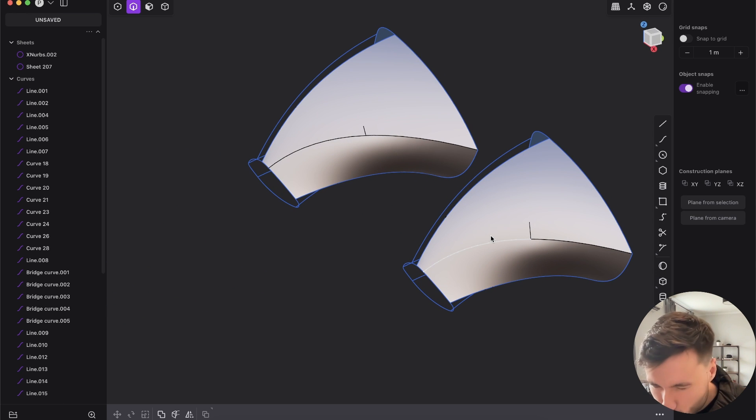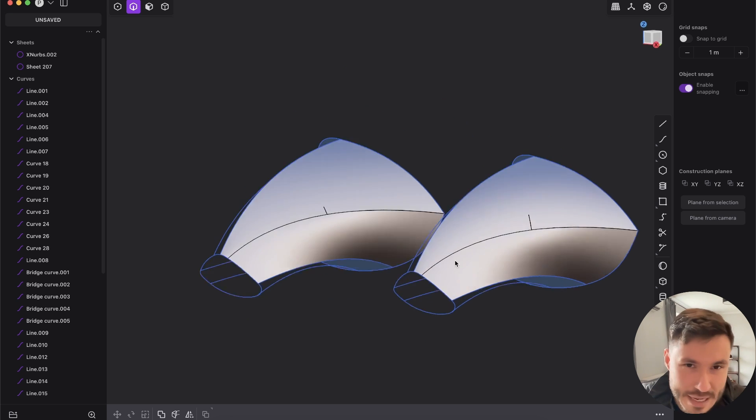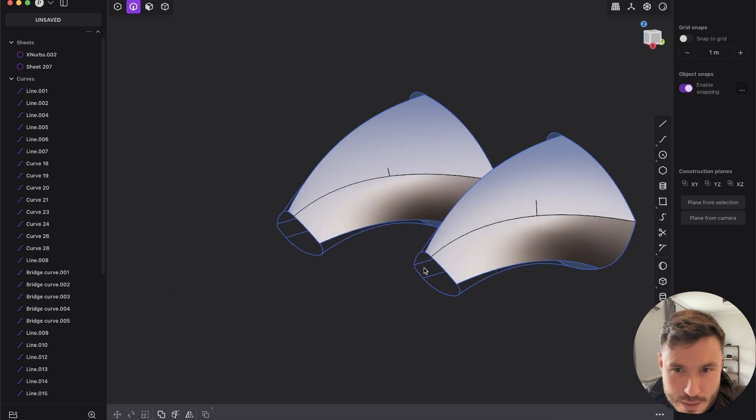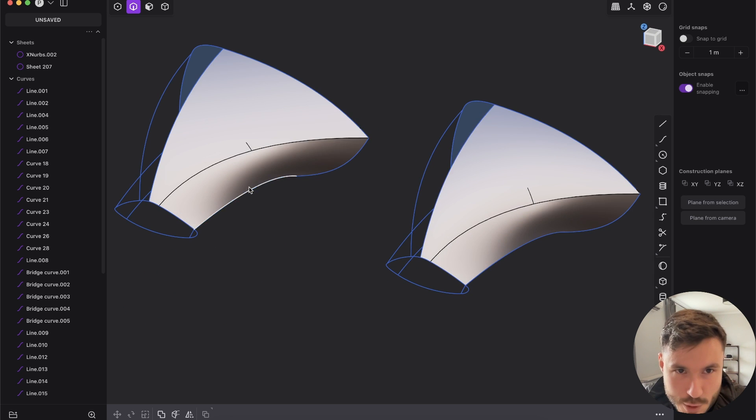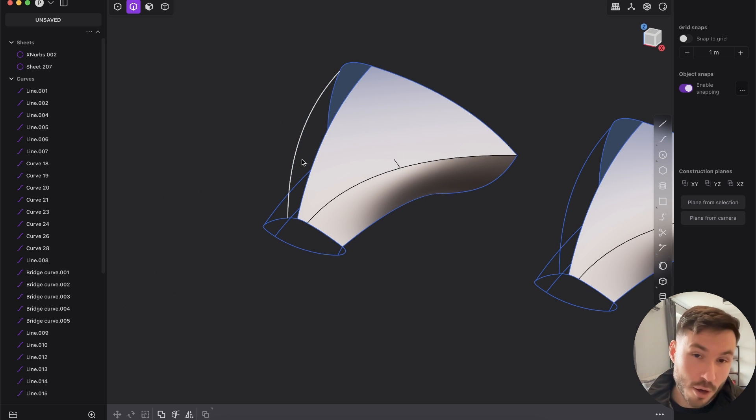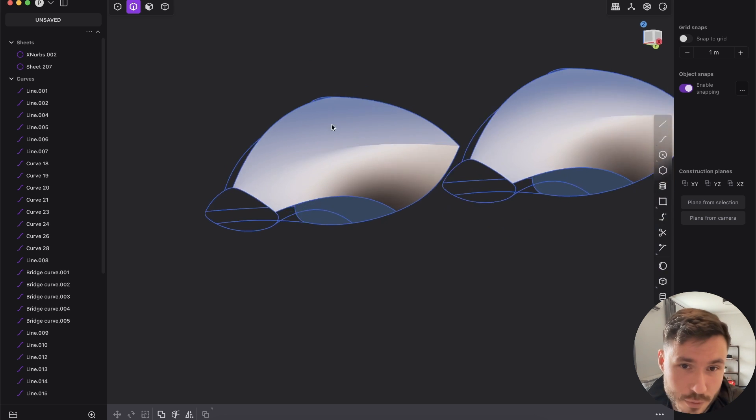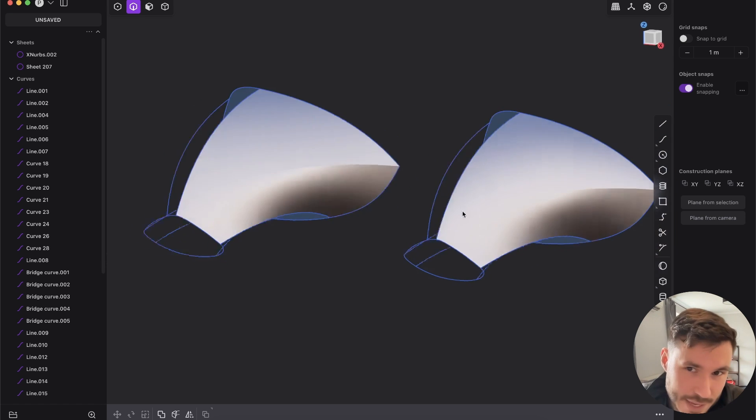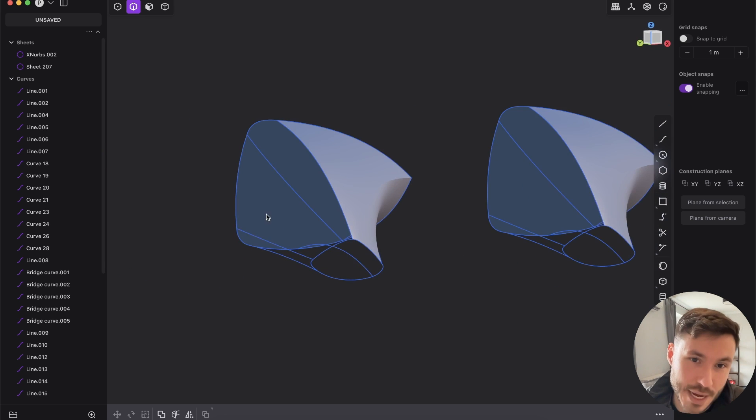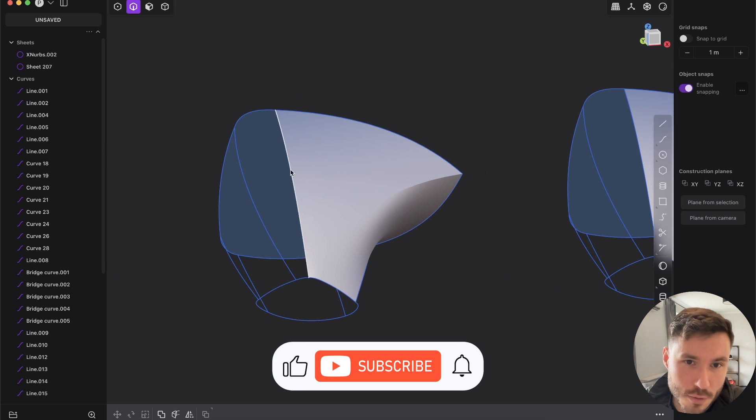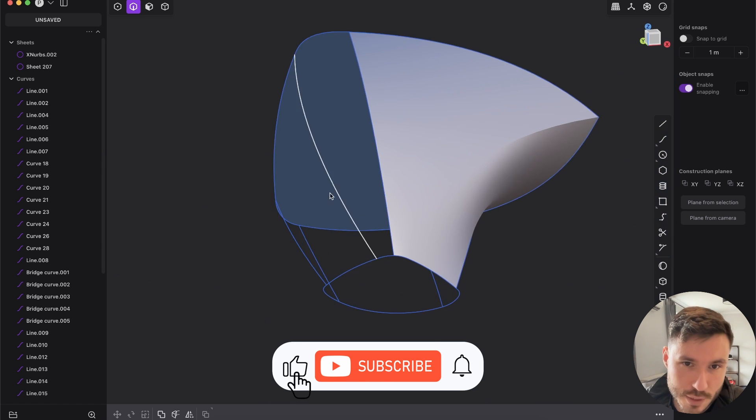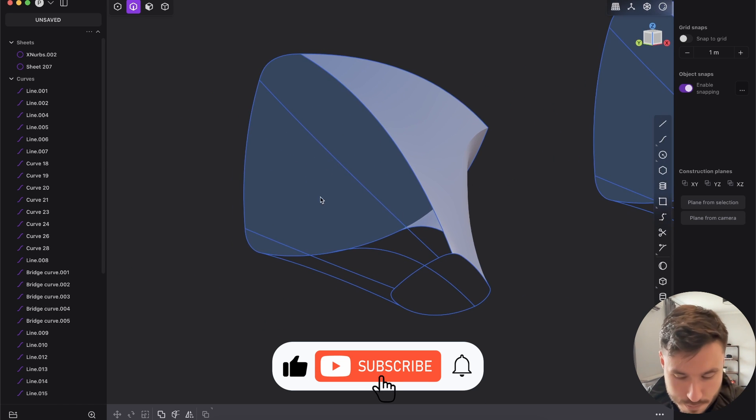Again I might be super wrong and maybe this example is not the best one, and maybe the input that I've set up is not perfect, might be. I don't know, but let's maybe go here to the next example.